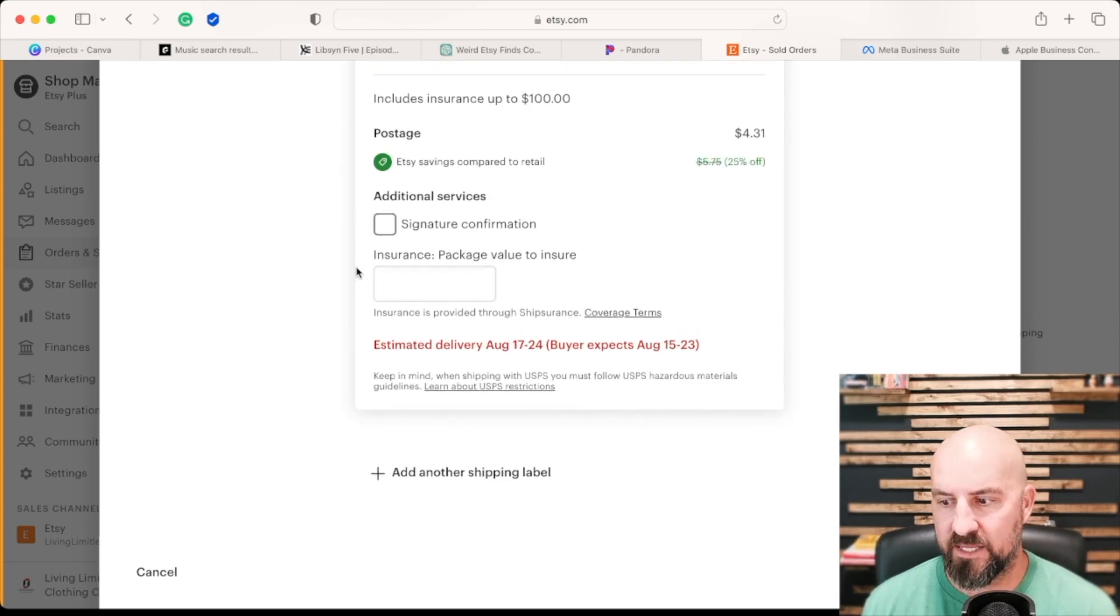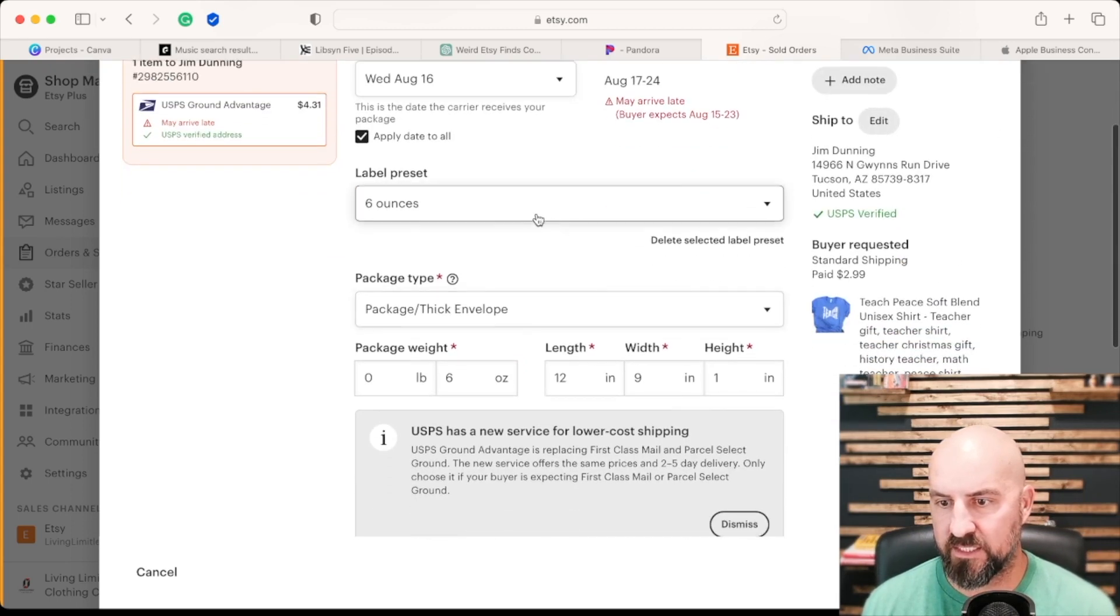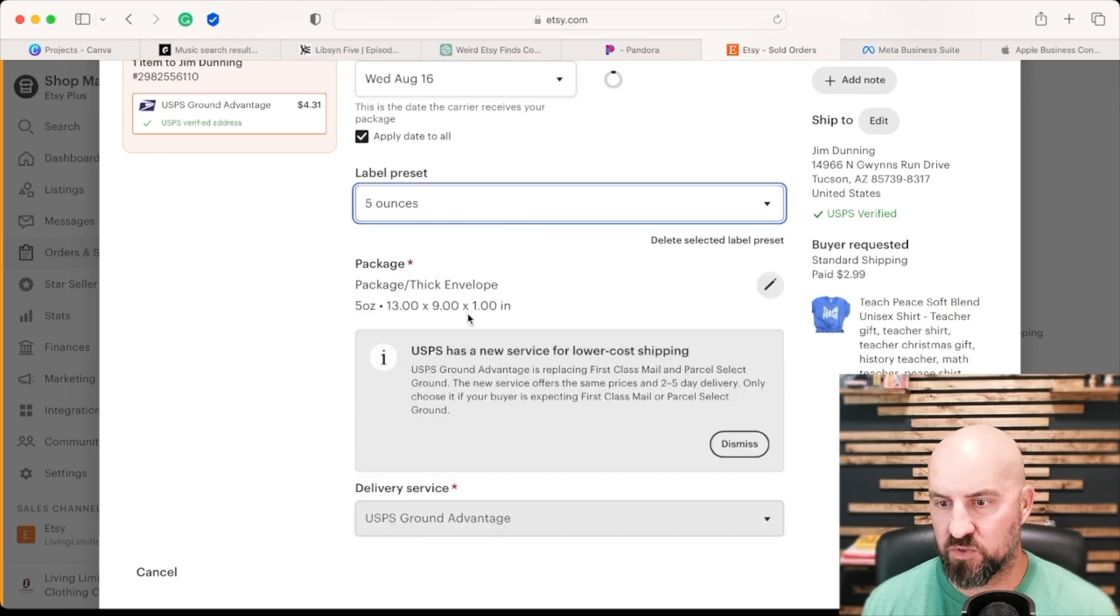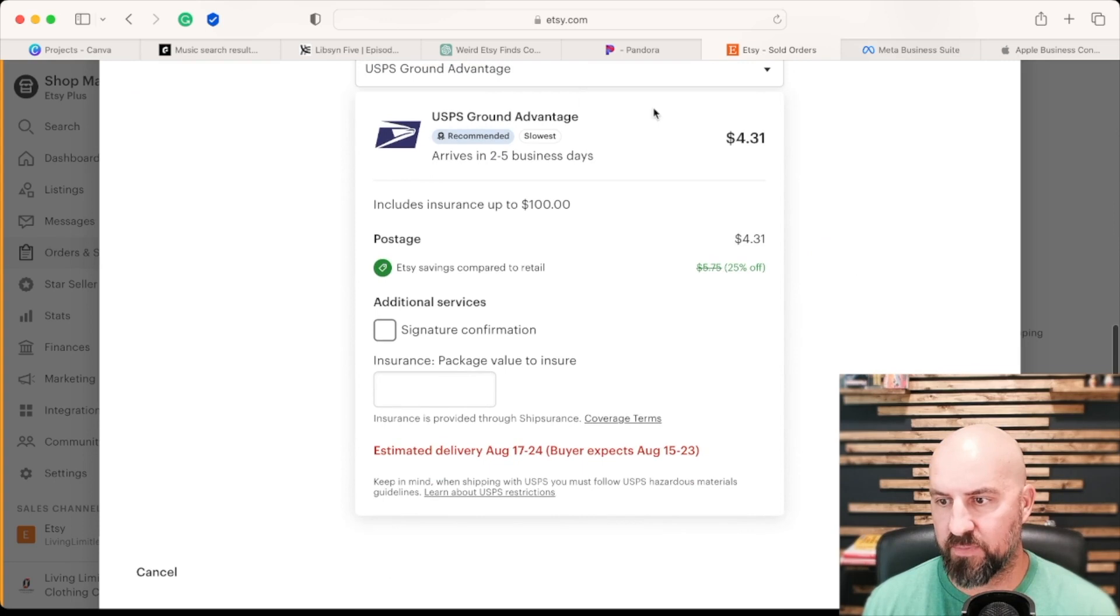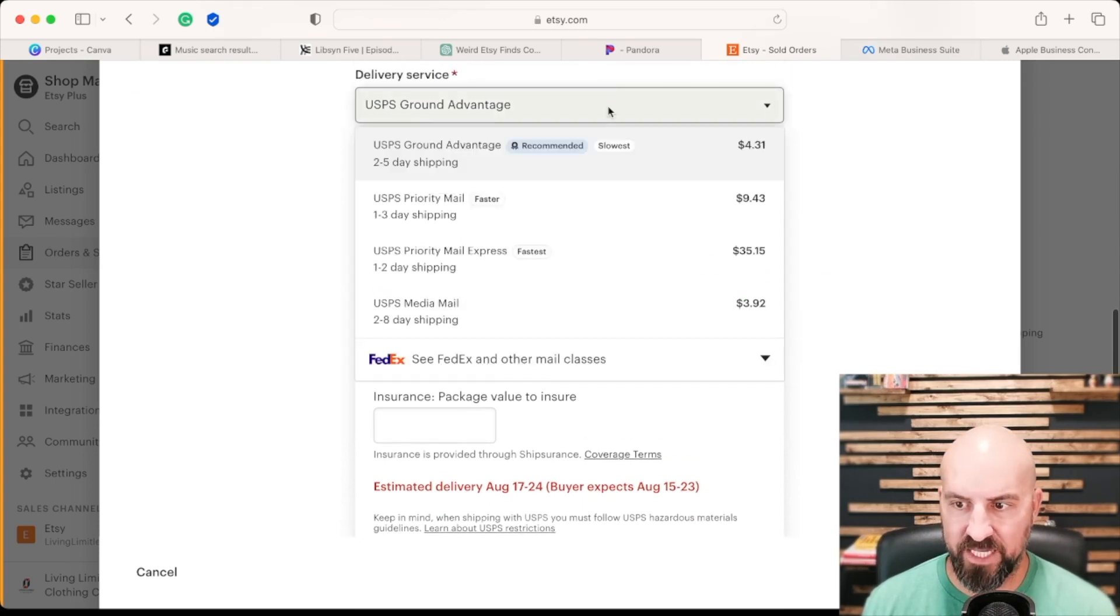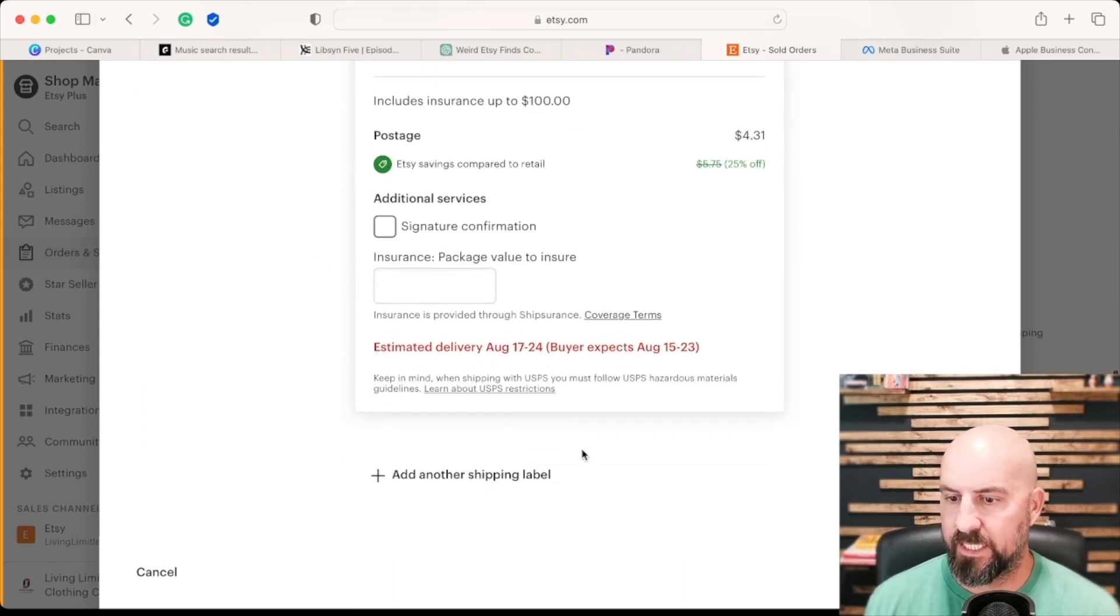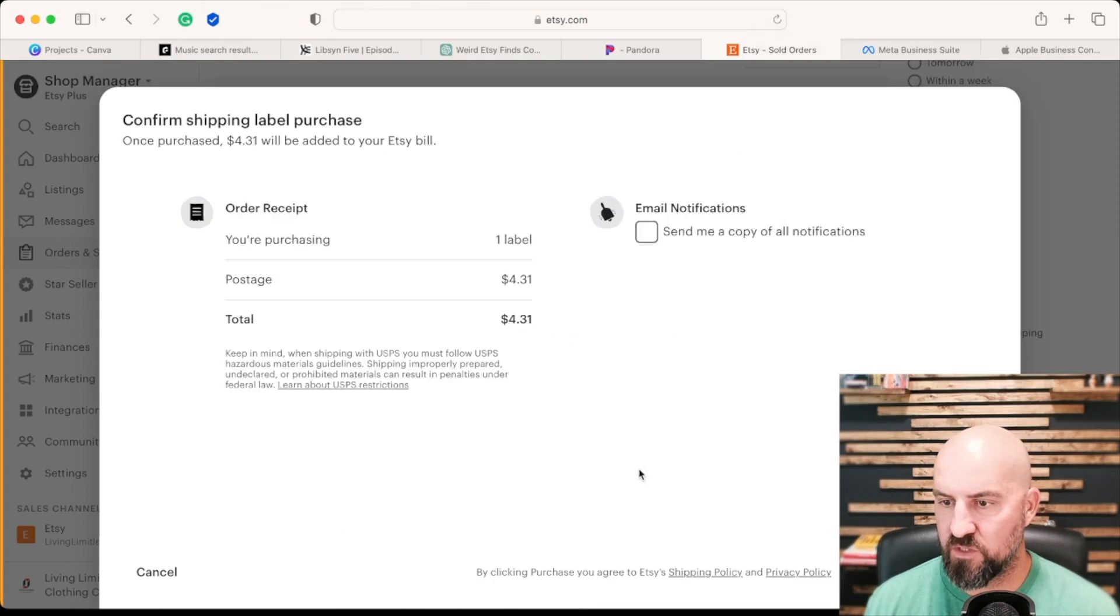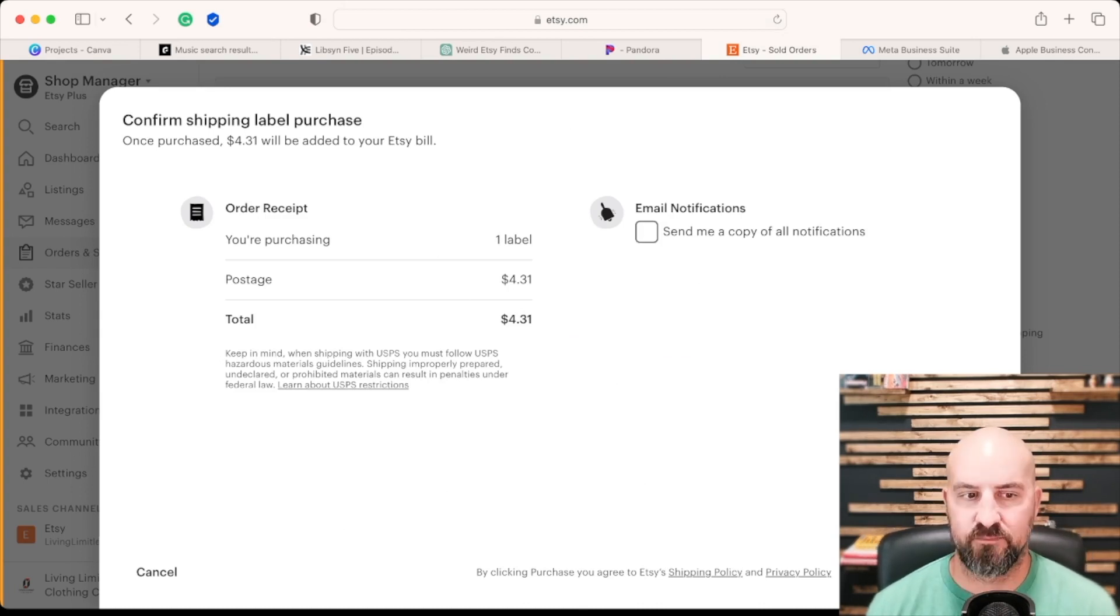And then that is all selected. The information is all selected here. Let me actually change this to the actual right amount. And then it will automatically populate the cost. I'm doing USPS ground advantage. But again, you have different options in here: priority, party mail express, super expensive. And then what we're going to do is go to review.